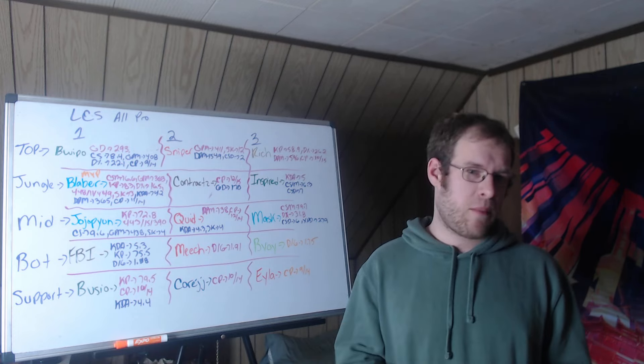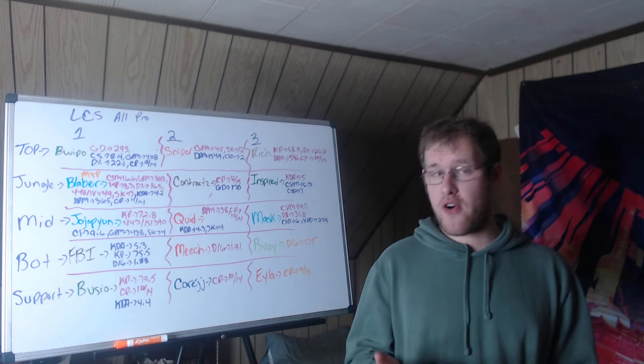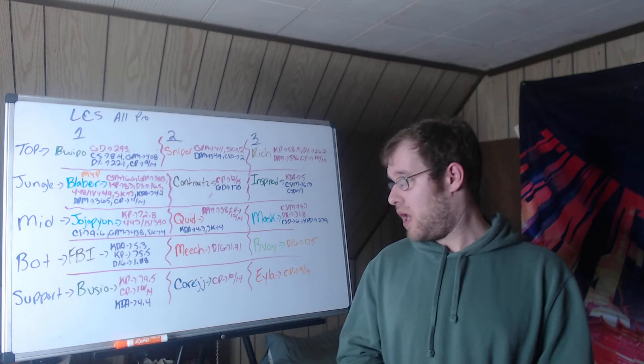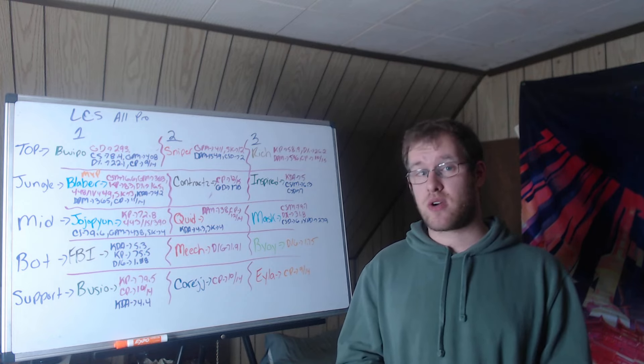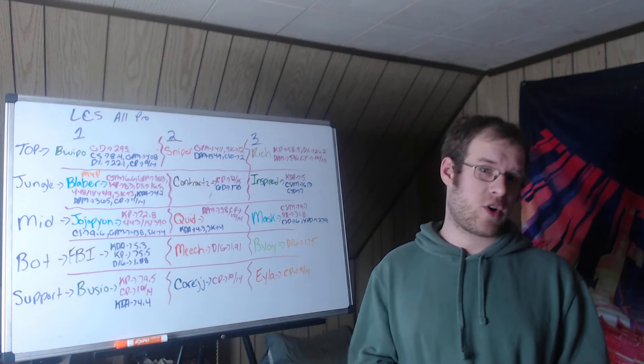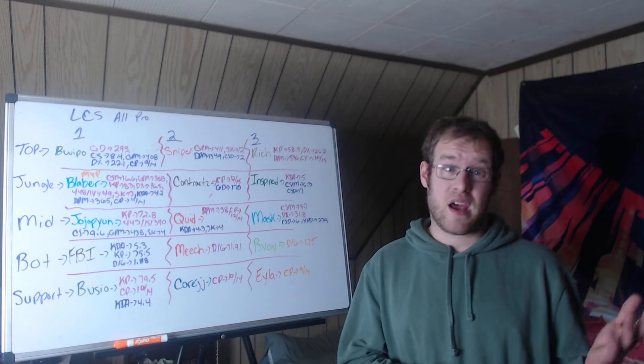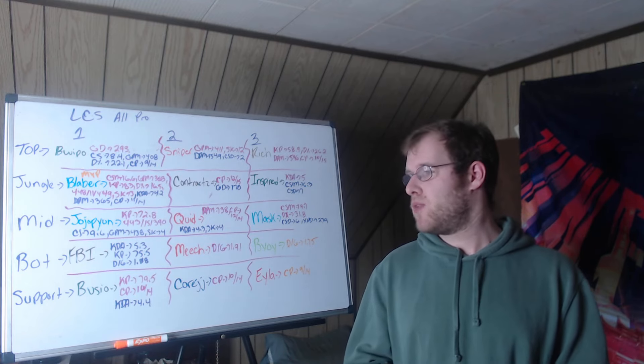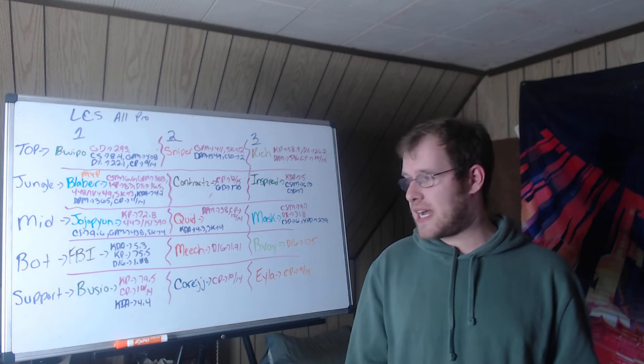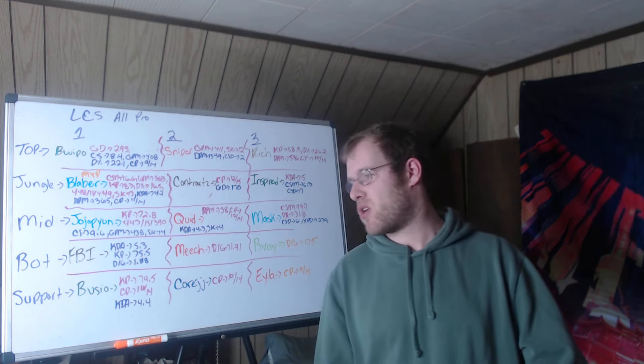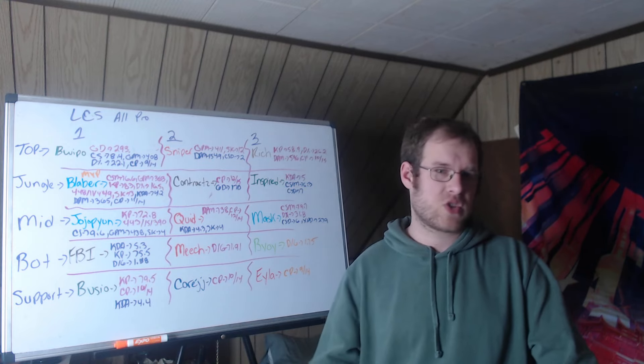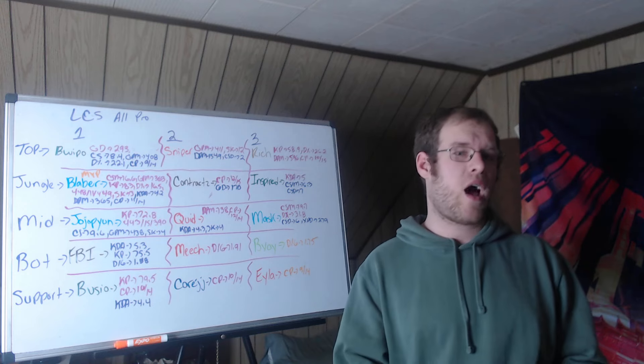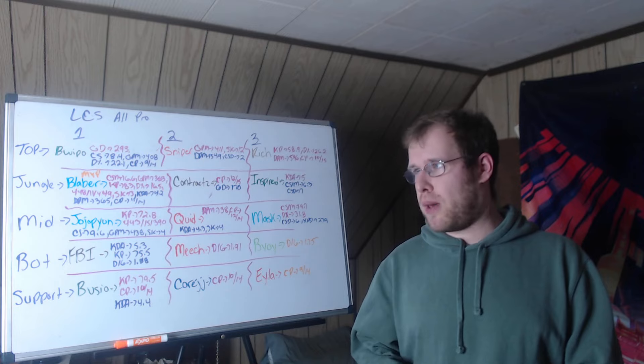Eyla third in champions played at 9 in 14 games. CoreJJ was first at 10 in 14 games, so it shows just how all over the place the stats were, because these guys are only first and third in one stat but high enough, maybe fourth in the other two, to validate them being up here. Vulcan, first in KP at 79.5%, first in champions played at 10 out of 14, second in KDA at 4.4. Similar to FBI, Vulcan's top two in pretty much all the categories, if not all of them, and that's why he's on there.